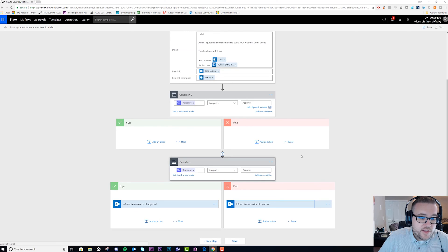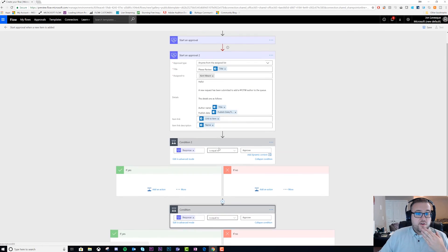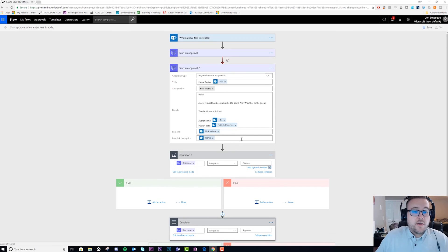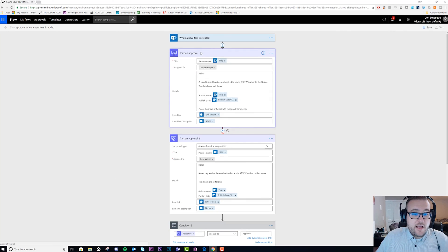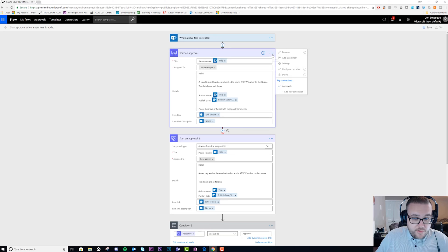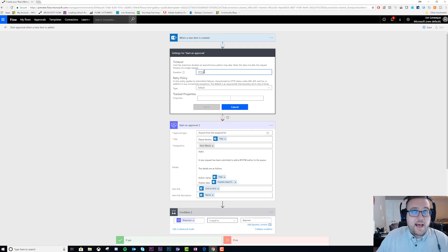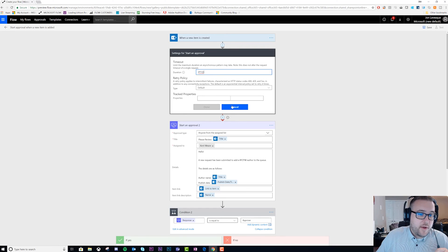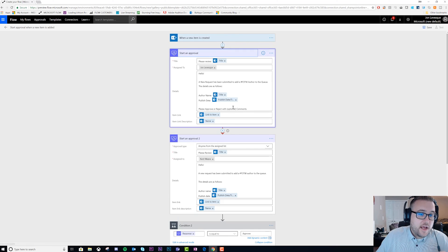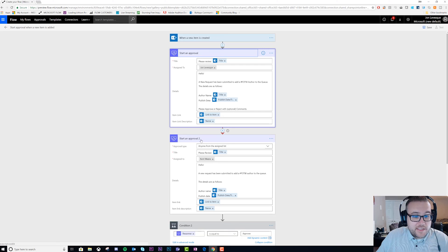So now what you can see is very simply I created a timeout here under settings in my first approval - one day in the ISO 8601 format. I then went ahead and created my second approval.